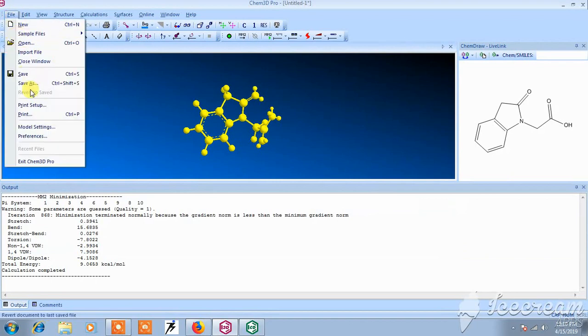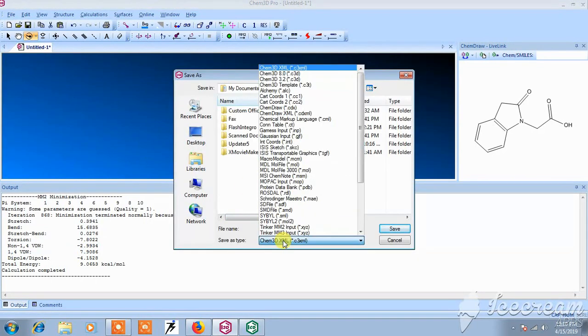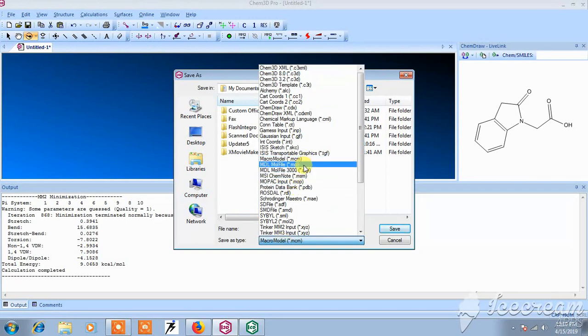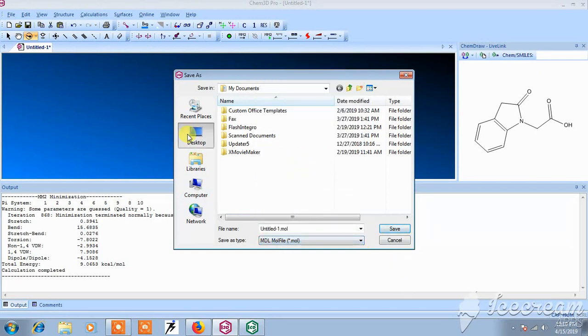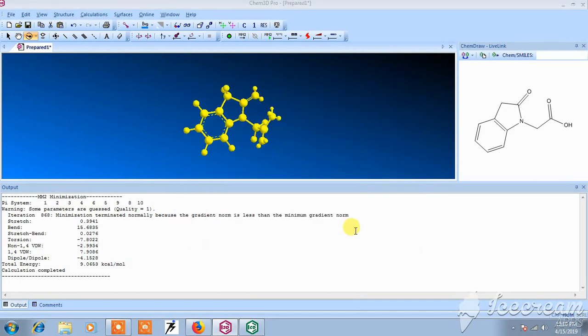Now save this structure, save as in mole format for your next studies. In this way you can save the prepared structure.